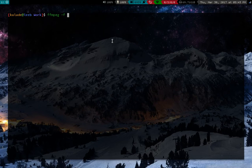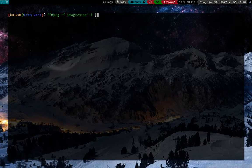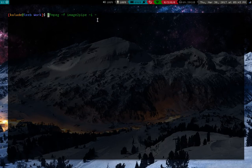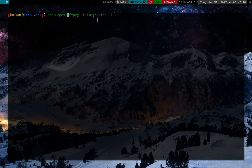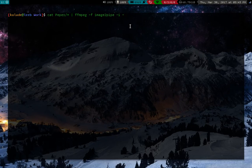That is FFmpeg has this nice little thing called image to pipe. And it takes a certain input. It takes hyphen as an input. And what this means is instead of you typing out all the files that you want, all the pictures you want, what you can do is you can actually just use cat, the command cat to pipe all of the pictures you want in. So I am going to take all of those Pepe memes and with cat, I'm going to pipe them right into FFmpeg.